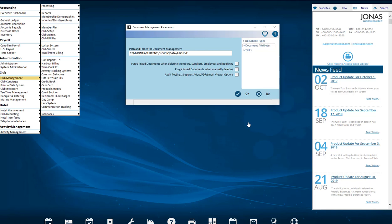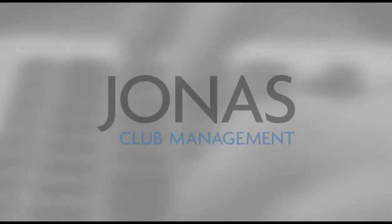This completes the end of our video, How to Create Your Own New Document Type. Thank you for watching. Please subscribe to our Jonas Club Management YouTube channel for more how-to videos. See you in the next one. Bye.